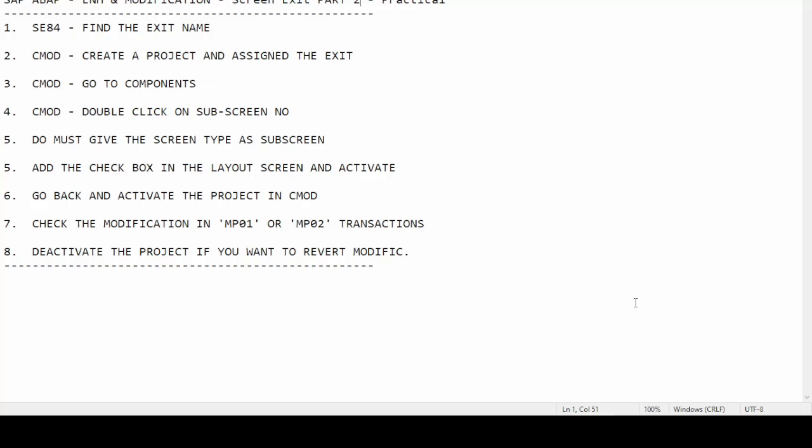Hello and welcome to another new video of SAP ABAP enhancement and modification. In this video we will cover the screen exit Part 2 practical. In Part 1 of screen exit we explored how to find the screen exit and what screen exit means — the addition of new fields into SAP standard screens.